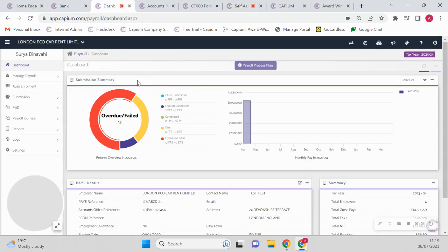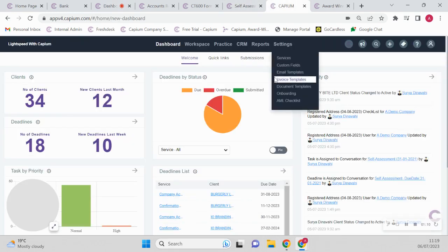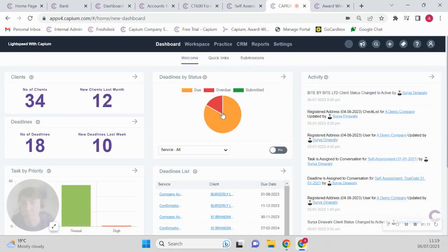Payroll, of course you can run your payroll, do all your auto enrollments, journals and stuff like that.